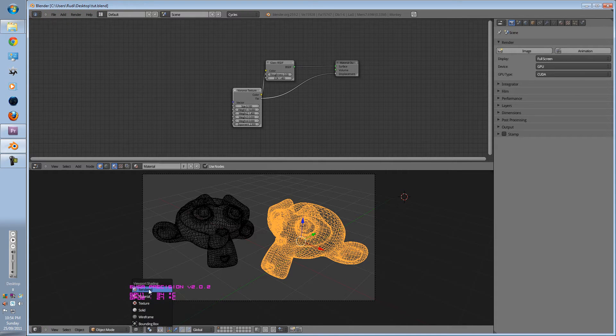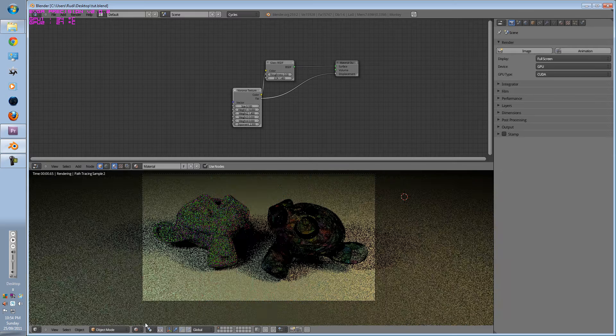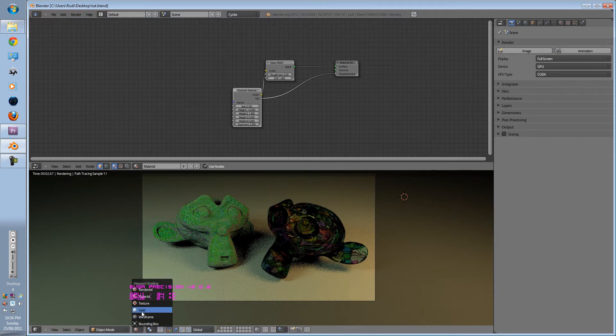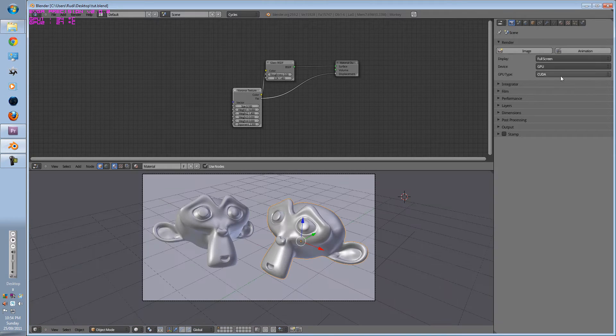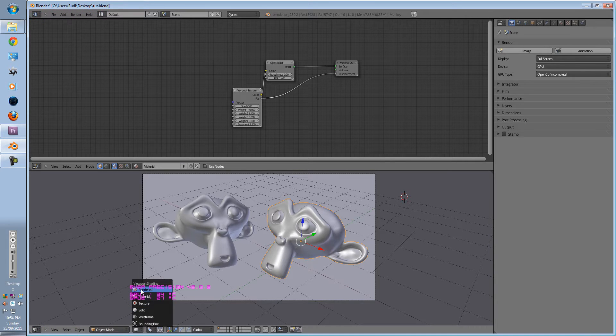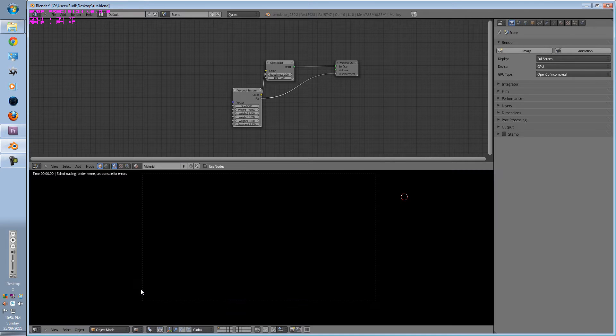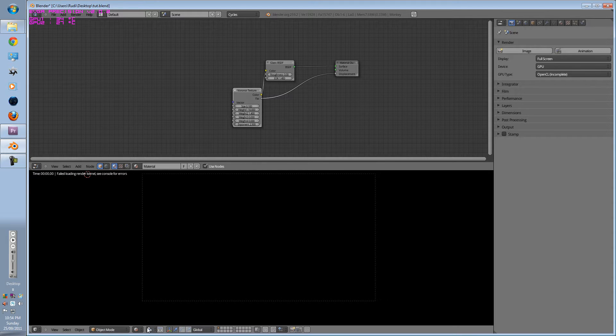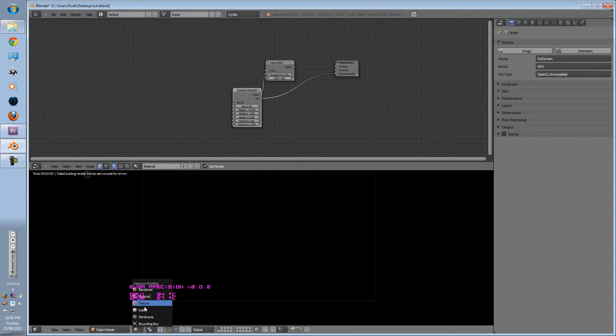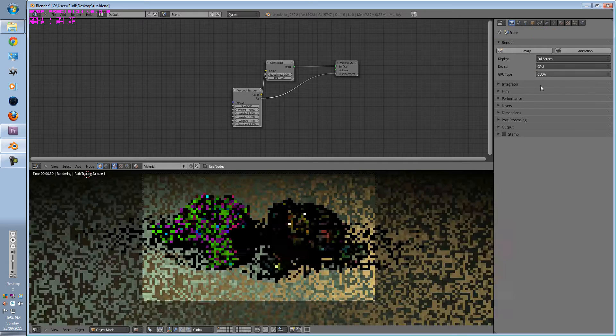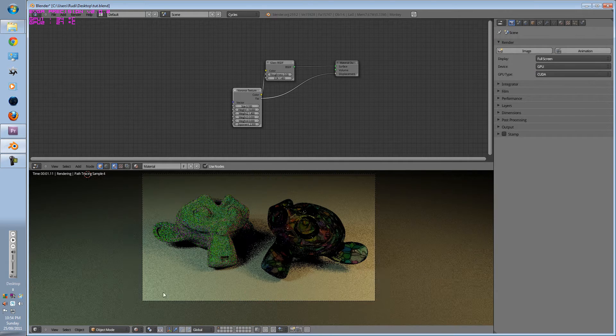If I were to render this, this is on CUDA. However, on OpenCL it will not work because it is incomplete. Some people can get it to work, but see, failing to load render kernel. So CUDA is the way to go.